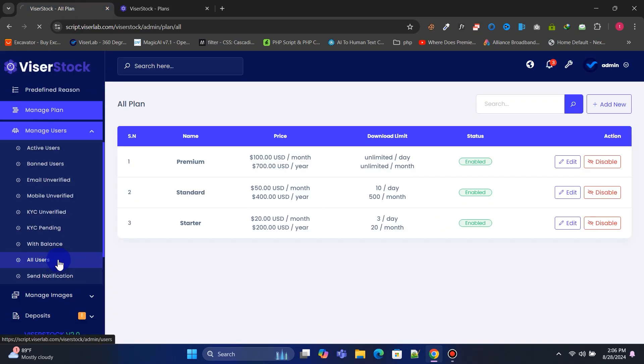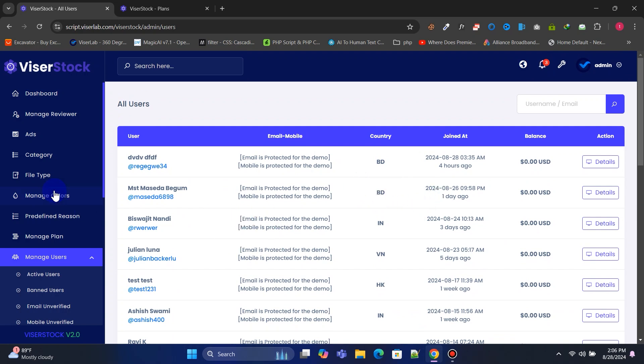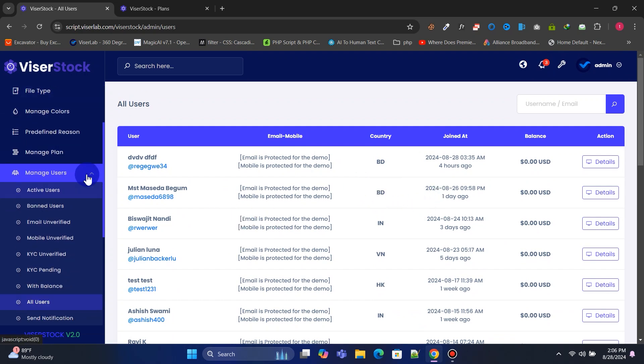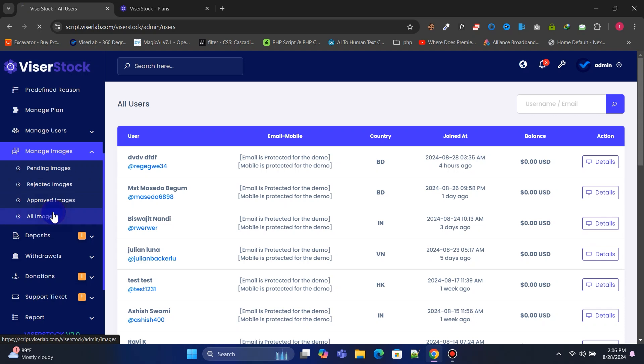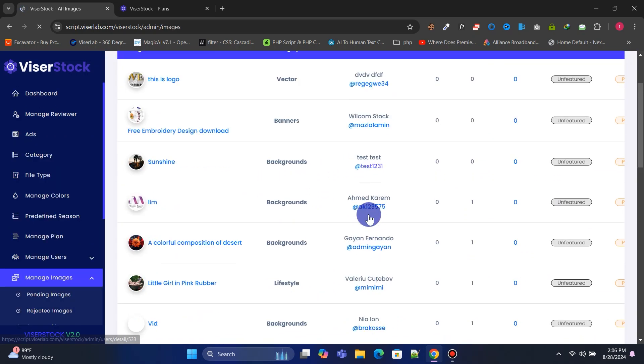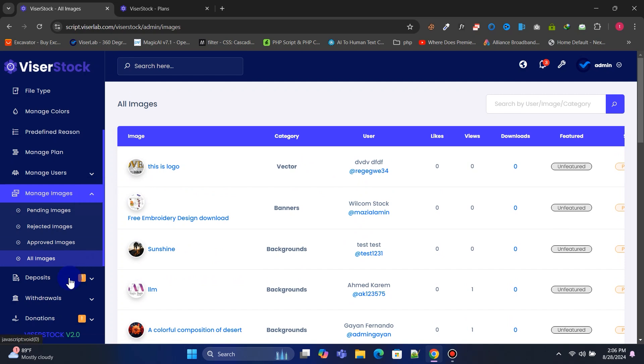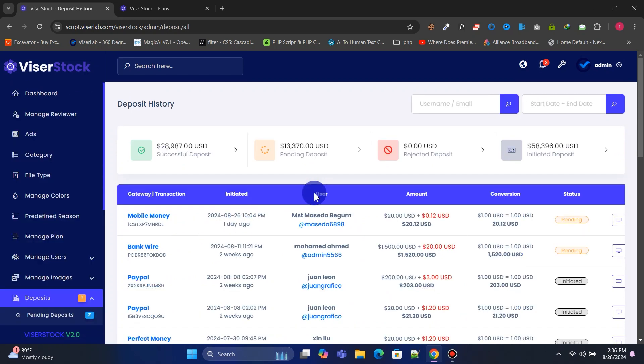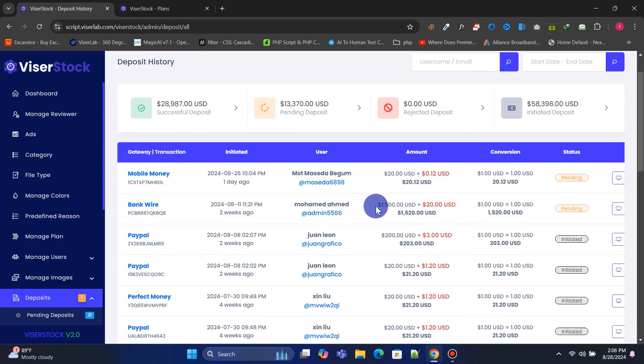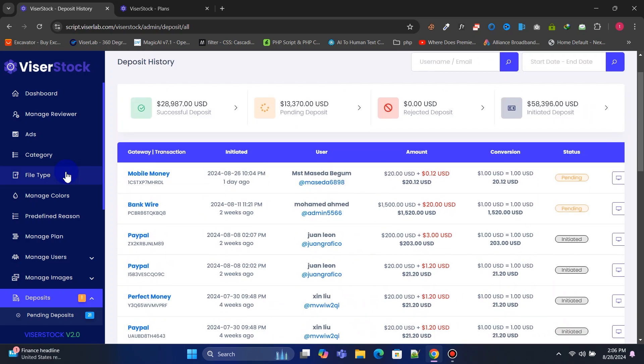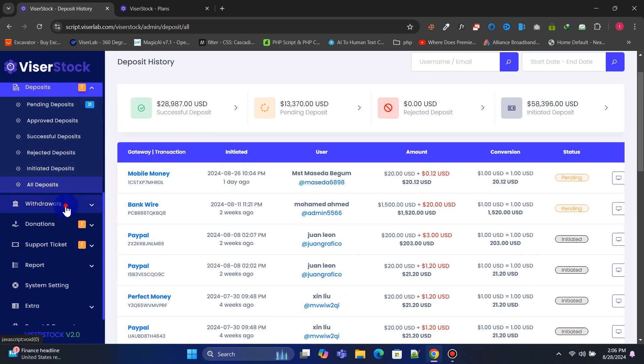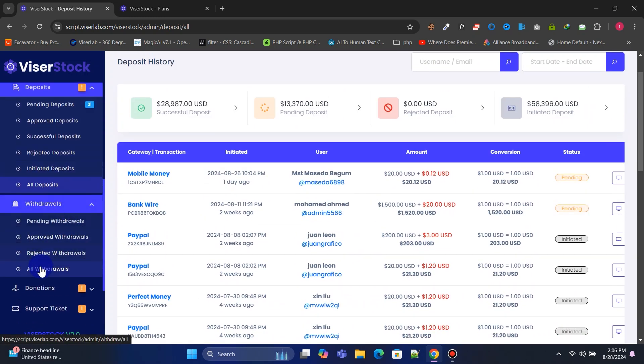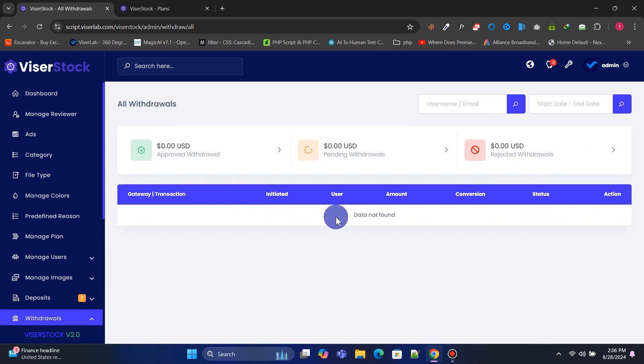You can manage all of your website users. You can manage all the images and files uploaded by distributors. You can manage all deposit requests made by users and all withdrawal requests submitted by distributors.